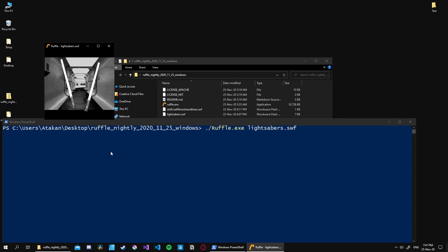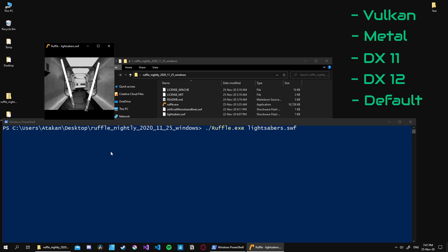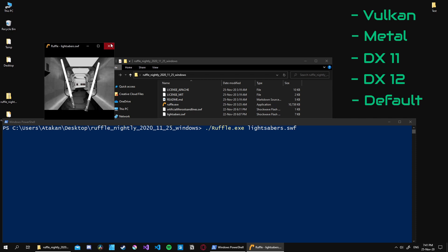At this point, I want to mention that before executing the program, we can also specify which graphics backend to use. Currently we can choose between Vulkan, Metal, DX11, DX12, and the default one. Obviously, choosing the correct one depends on your current system setup.